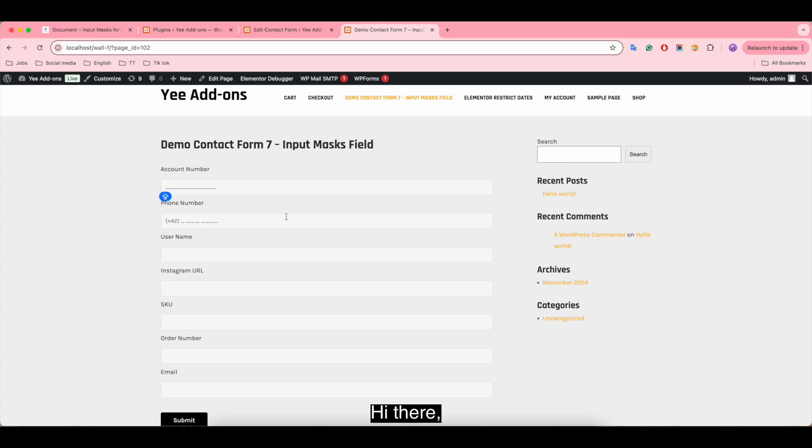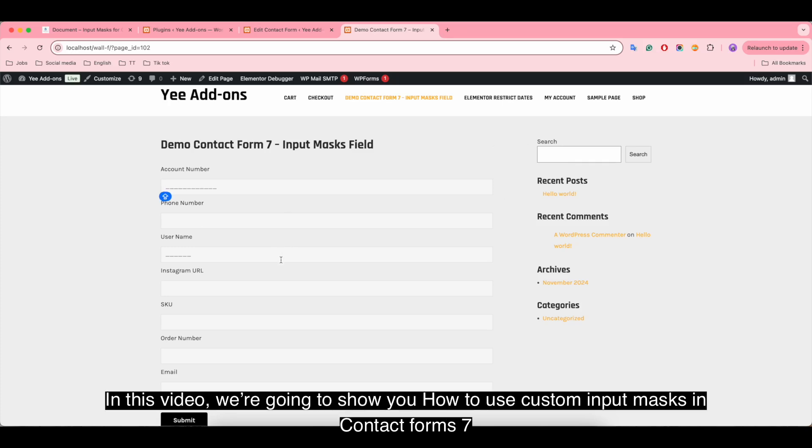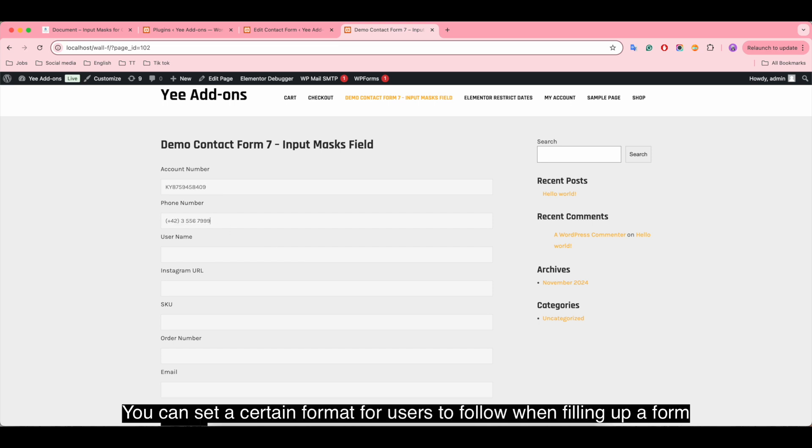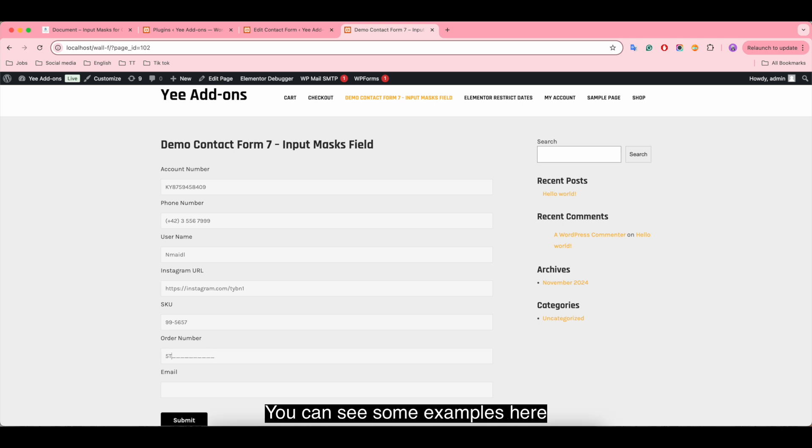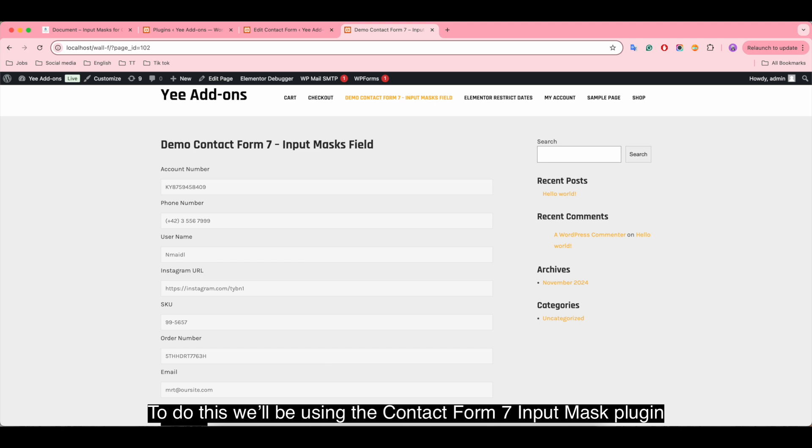Hi there, in this video we're going to show you how to use custom input masks in Contact Form 7. You can set a certain format for users to follow when filling up a form. The form will only accept data in that specific format. You can see some examples here. To do this, we'll be using the Contact Form 7 Input Mask plugin.